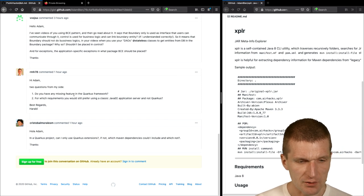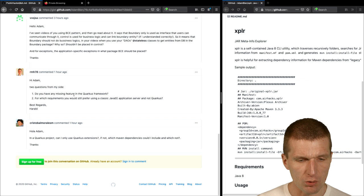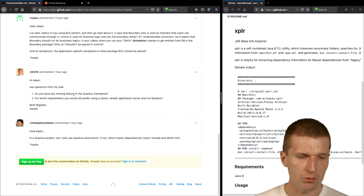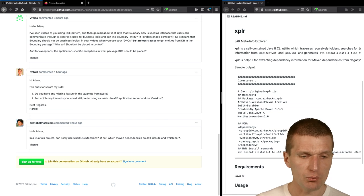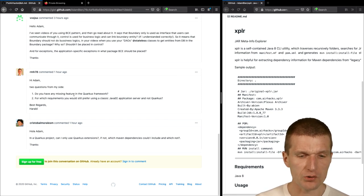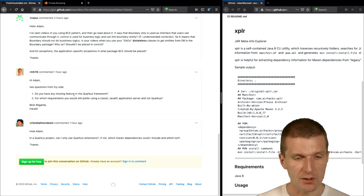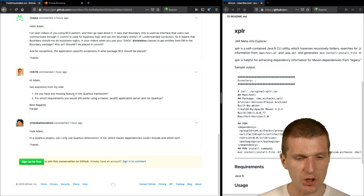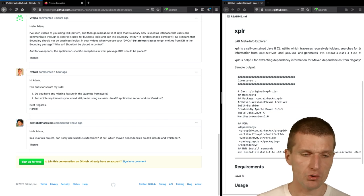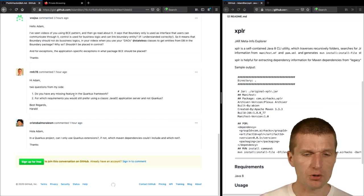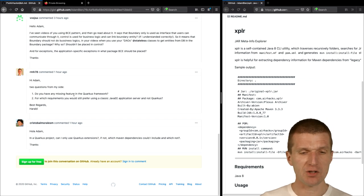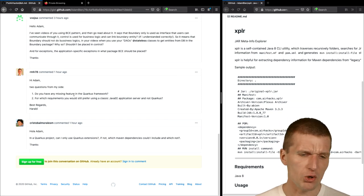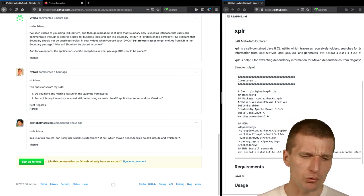RMH78 says, Adam, two questions from my side. Do you have any missing feature in the Quarkus framework? No. Quarkus is fairly complete. It comes with constraints caused by GraalVM. But amazingly, most of my clients just, I think for fun, so they tried to migrate to Quarkus. And it worked easier than actually expected. And some are actually running Quarkus right now.